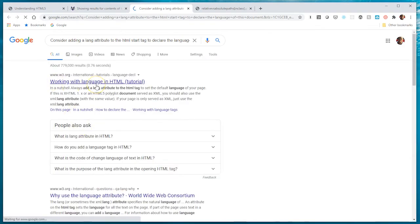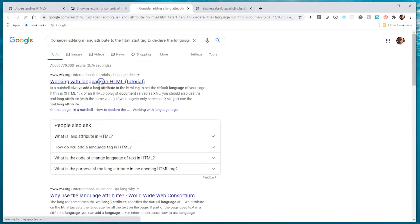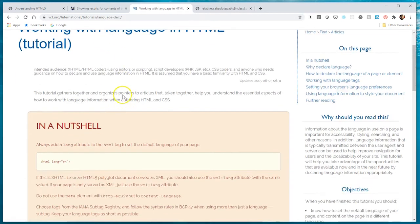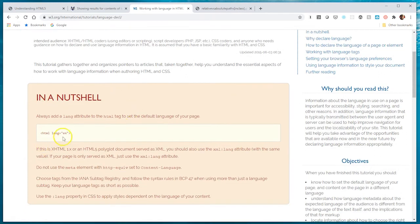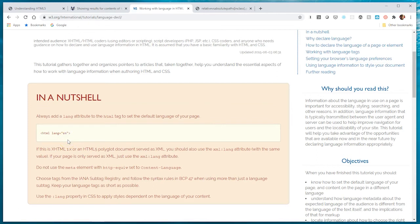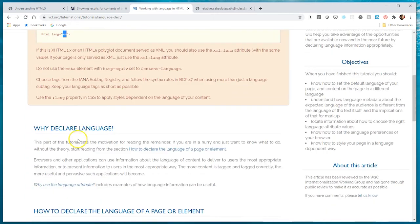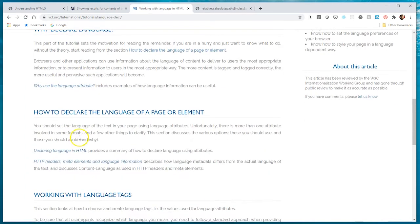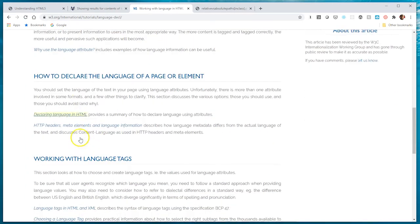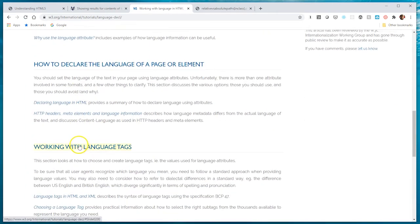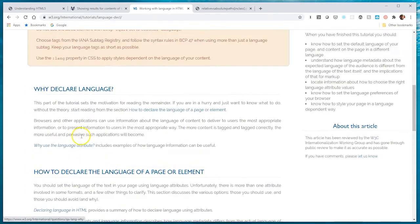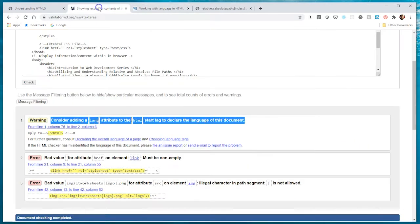You'll see that there's a lot of documentation online that will show you or give you some information about the language attribute. If you click on this, here's what W3C validation is referring to, that we need to add a language attribute. In this case we'll put 'en'.